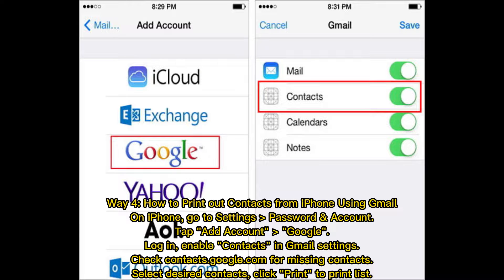Way four: how to print out contacts from iPhone using Gmail. On iPhone, go to Settings, Passwords and Accounts, tap Add Account, select Google, and log in. Enable Contacts sync. In Gmail settings, check contacts.google.com for any missing contacts. Select the desired contacts and click Print to print the list.